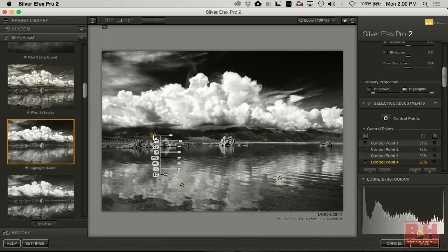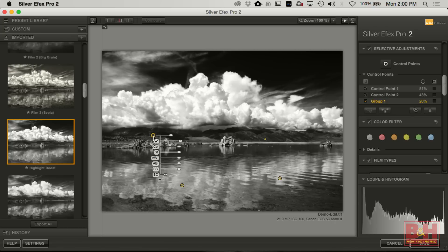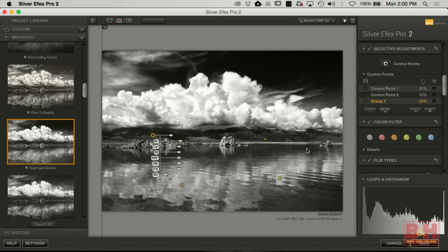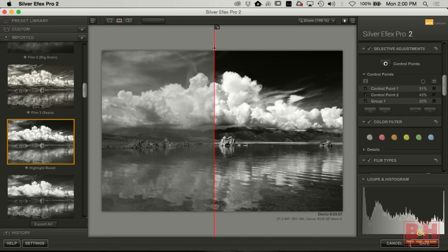Grouped control points work well in skies and also for things like someone's eyes — very effective. You can see how it was very flat before versus now — a much different image. This is one of those things I always tell people: it's how you visualize it. You can do a lot of different things with this image, but that's kind of how I saw this shot.